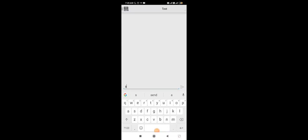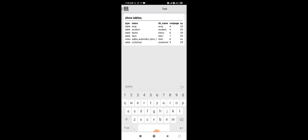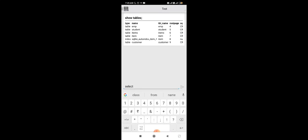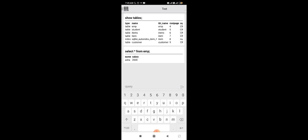Let's do it practically. First we will show how many tables we have using the SHOW TABLES command. It shows the number of tables in the database. Now we are considering the employee table. If we want to retrieve all values we write: SELECT * FROM emp. It shows one row with the values: Asha and 2000.